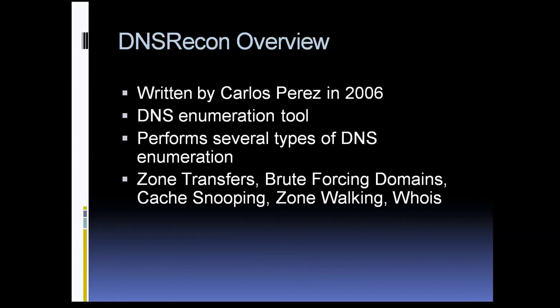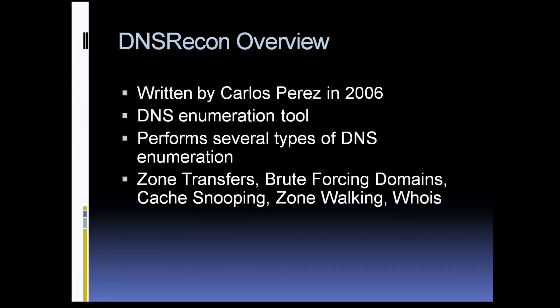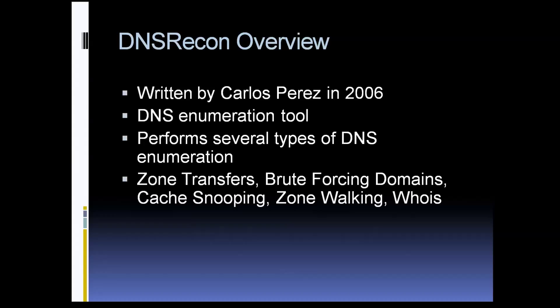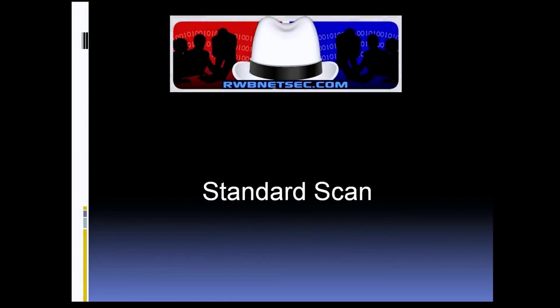This is the version that's currently running in Kali. It performs several types of DNS enumeration including zone transfers, brute forcing subdomains, cache snooping, zone walking, and WHOIS lookups. You can see a history of the tool on Carlos's website at darkoperator.com, so check out some of the other projects he's worked on.